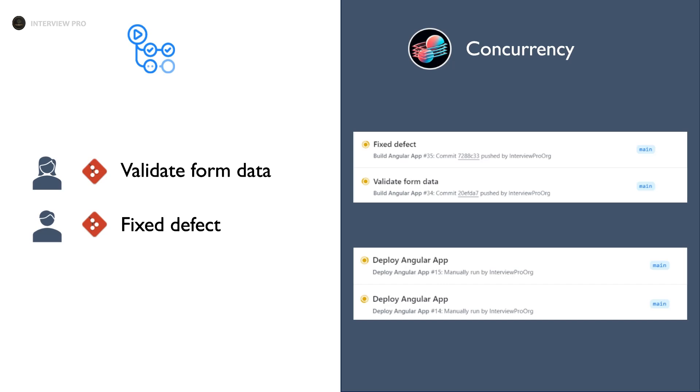So the order of completion is not guaranteed. It might complete the workflow that fixes the defect first and starts deploying it, or it might complete the validate form data first and then start deploying it. So it might lead to inconsistencies or race conditions because both packages are to be deployed at the same time and one package might be overriding the other package. So we might not have all changes.